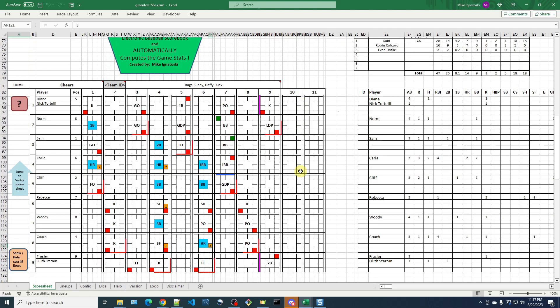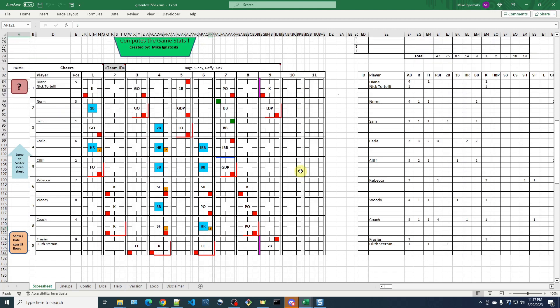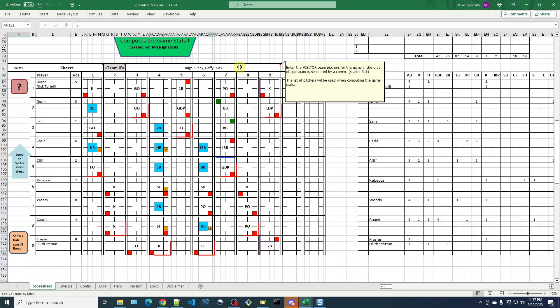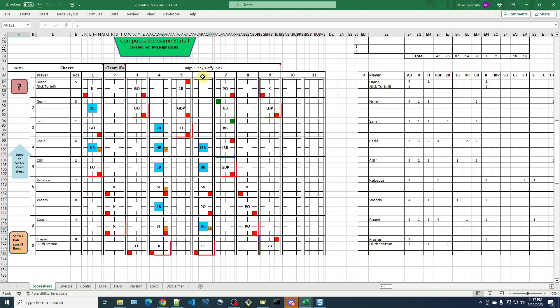But down here, we look at the Cheers score sheet, no, in the visiting pitching staff of Looney Tunes. When Daffy Duck came in in the seventh inning, if we kind of look at this closer, Diane led off and got out, but then Norm, Sam, both walked, and then Carla was intentionally walked for the second time.